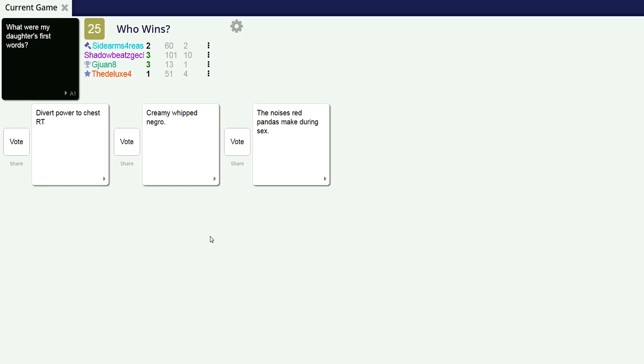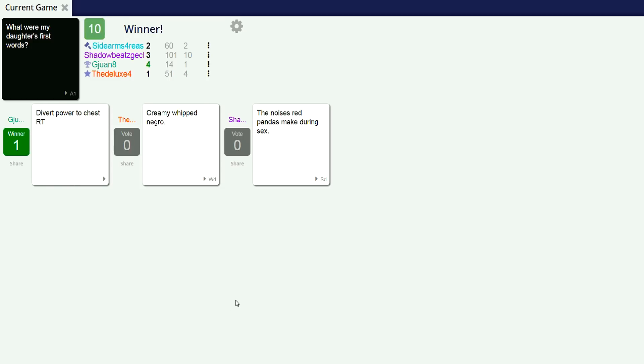Creamy whipped negro, like the color black in Spanish. What were my daughter's first words? The noises red pandas make during sex. Well, fuck.